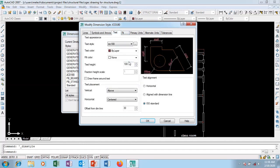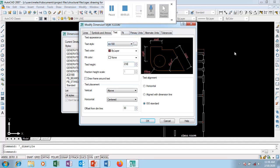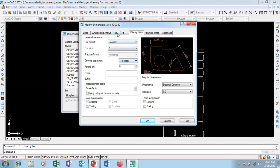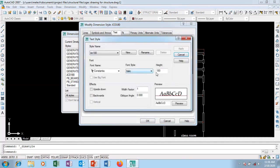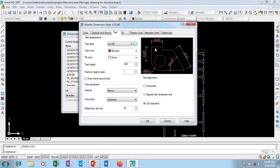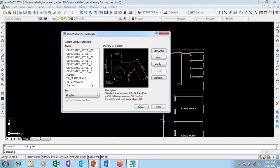Let me go back and modify it. I'm going to check my text height - let me set it to 230. My primary units look good. I'm going to click OK, set the arrow size to 230, click OK. Then click Apply and Close - you can see it's bigger.